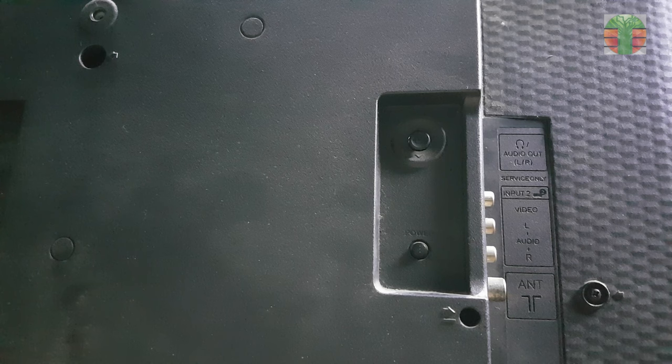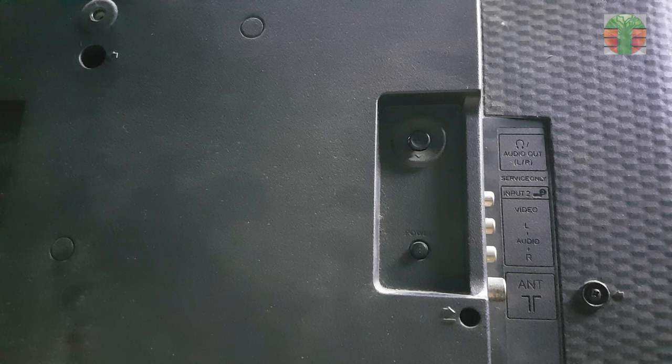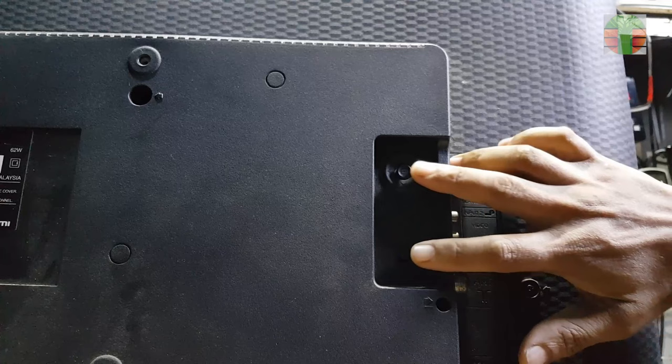To solve the problem is by entering the service mode. Unplug the TV, then press the input which is the center of the toggle switch and the power button at the same time.